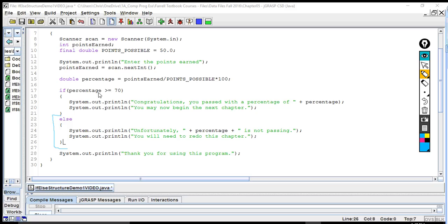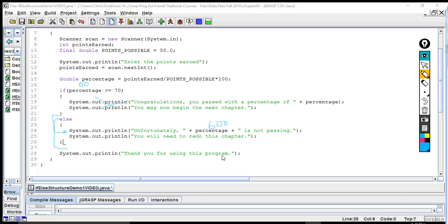If we're reading this code properly, let's say the percentage ends up being 60. Since this boolean expression is false, the compiler ignores the if clause. It then moves on to the else clause — this would be considered an else statement. As long as the condition is false, the else is going to run, going into the else clause, which tells them: 'Unfortunately, 60.0 is not passing. You will need to redo this chapter.' Then it goes on to say, 'Thank you for using this program.'